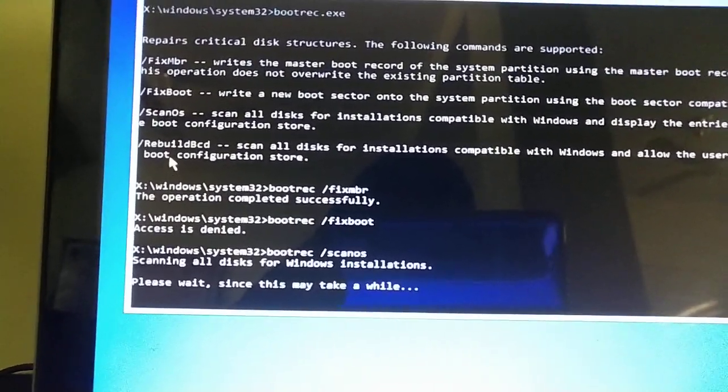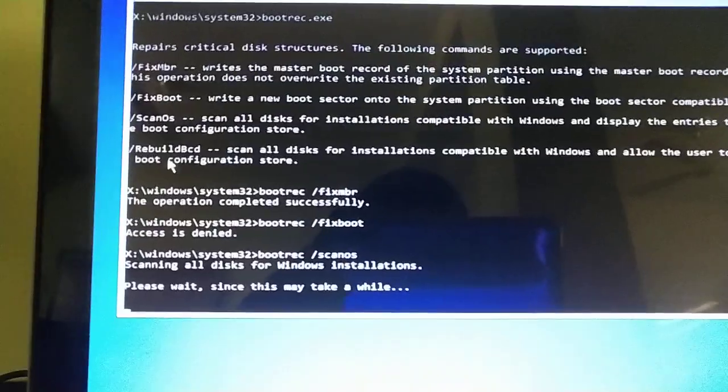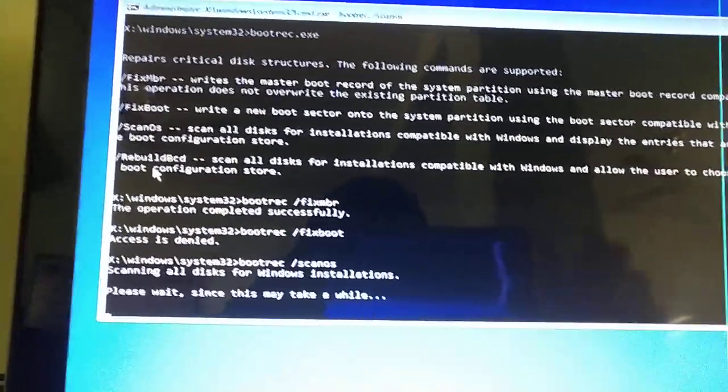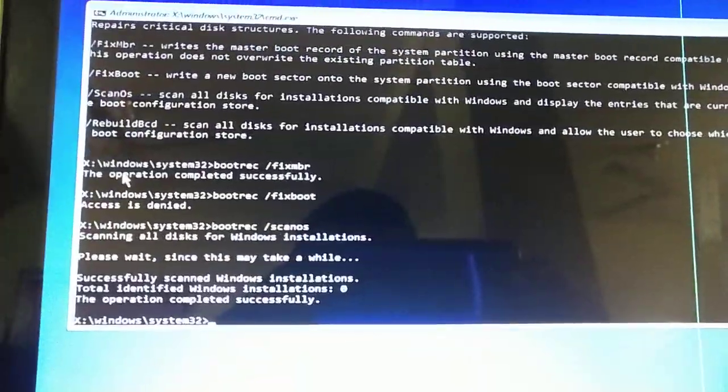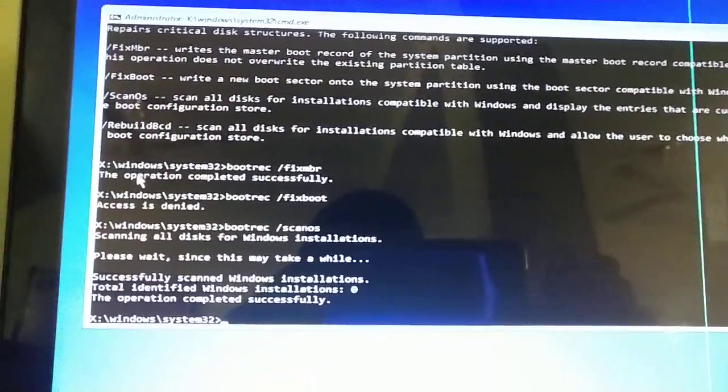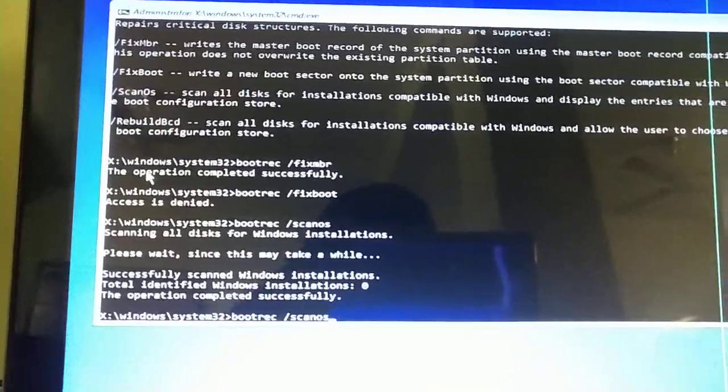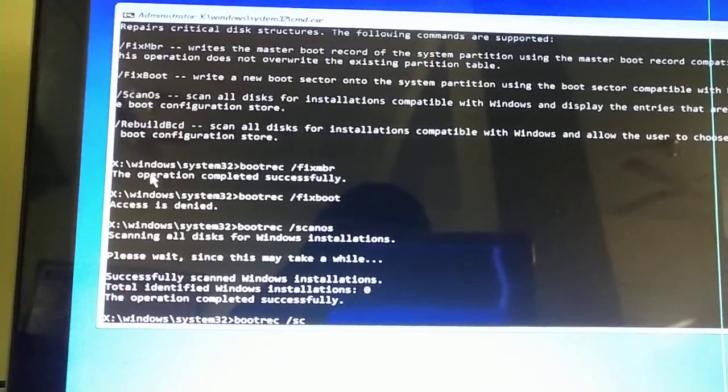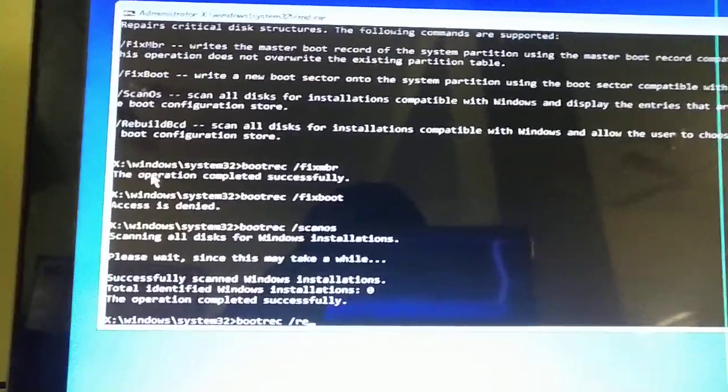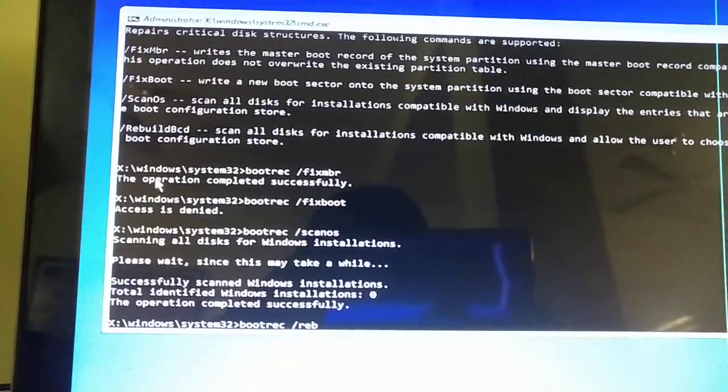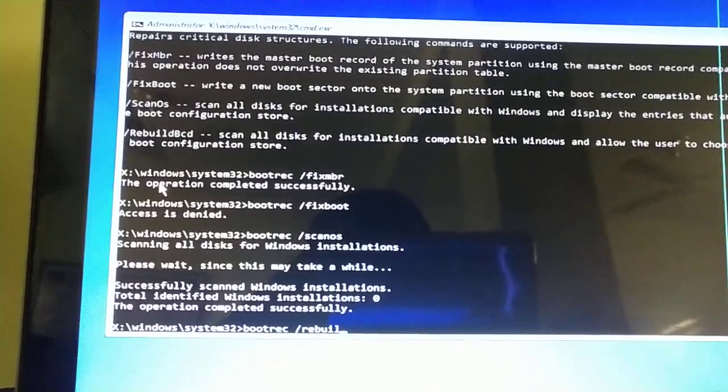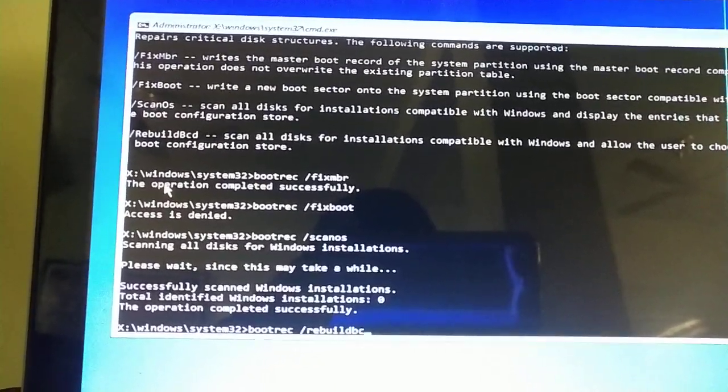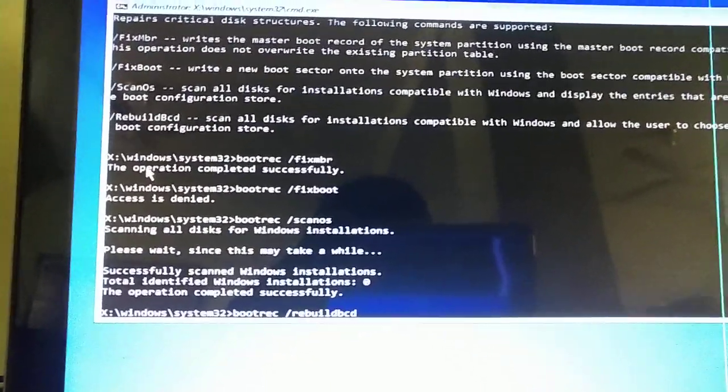And last one is rebuildbcd. Okay, it's done. Then I will type rebuildbcd. Good configuration data, okay, you can see here it is okay.